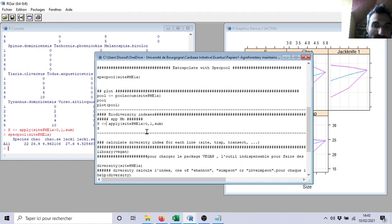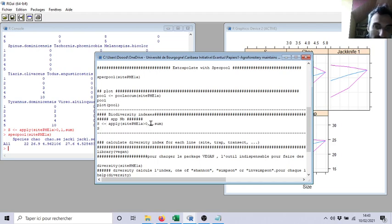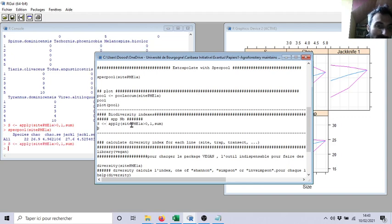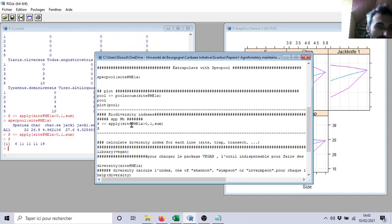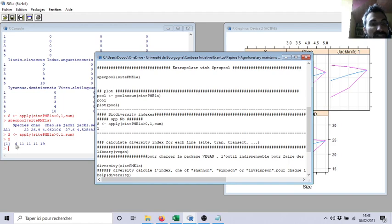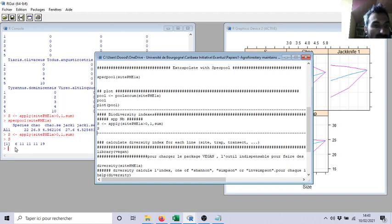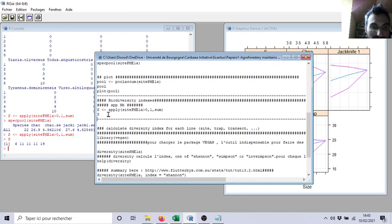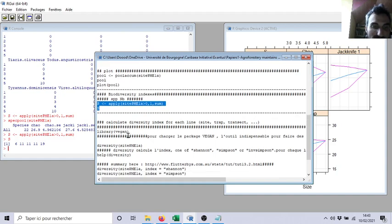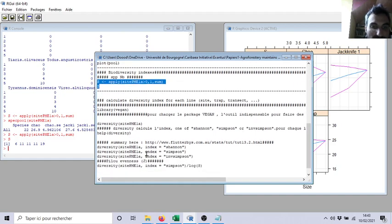For example, I want to count all the data with more than one. How many, in each column, I have data superior to one? It will give me the number of species in each line. So line number one, site number one, I found six species, and then two, eleven, eleven, eleven. This is just because I will need it for another.